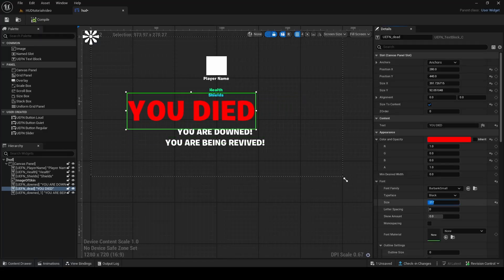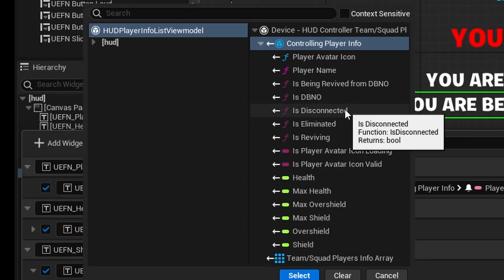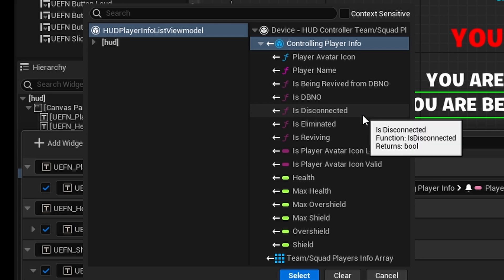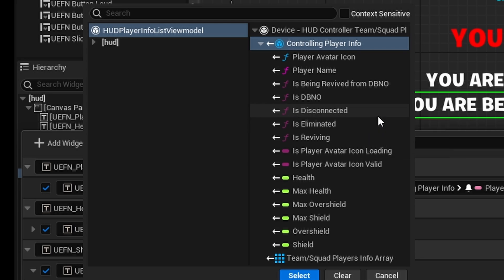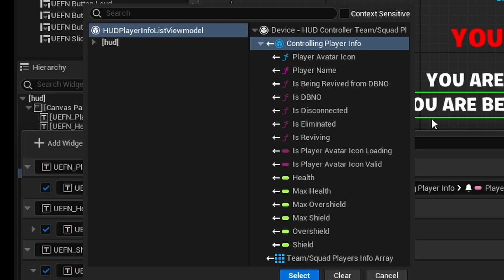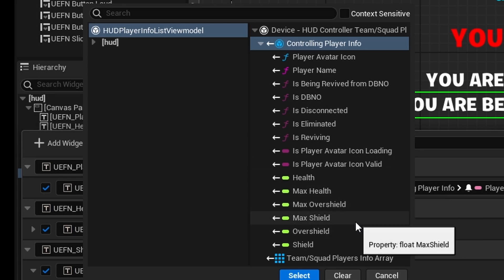There are a few other state options available too, like Is Disconnected, Is Reviving (if they're reviving somebody), and you can also get the numbers for max health, max over-shield, max shield, and over-shield.